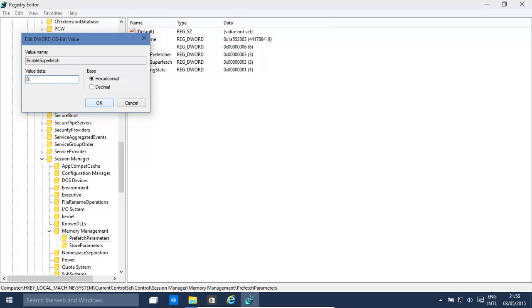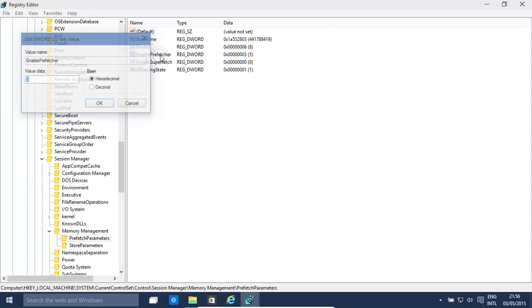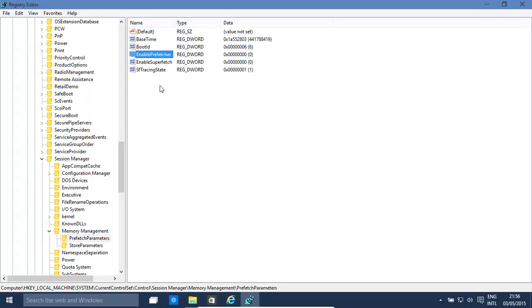In this case, we want to disable, so it's zero. We can type in as hex or decimal, zero is the same for both. Set to zero again, and then that's done.